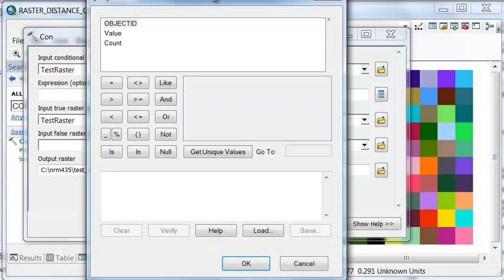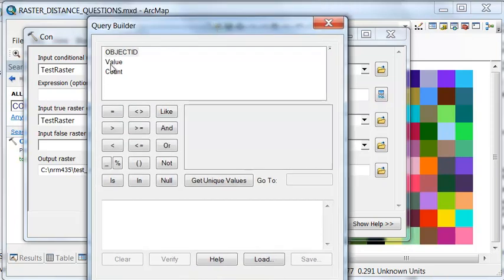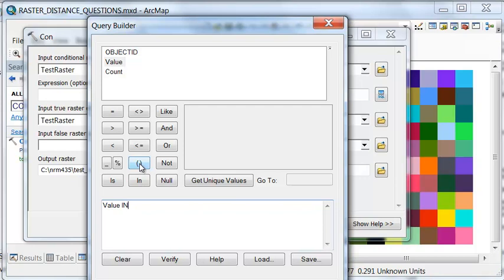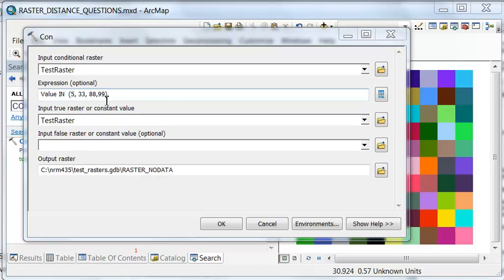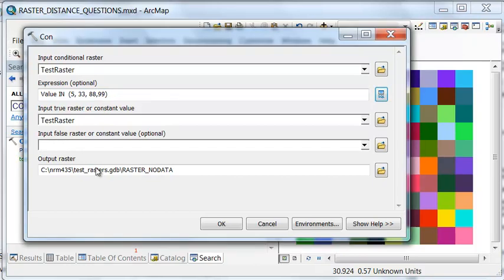Let's do an expression value in a set of choices. And then we'll just arbitrarily pick some choices. Let me say 5, 33, 88, and 99 just as an example. So our query is, is the value in this set of choices 5 or 33 or 88 or 99? If it is, keep the value of 5, 33, 88, or 99. If it's not, make it no data.